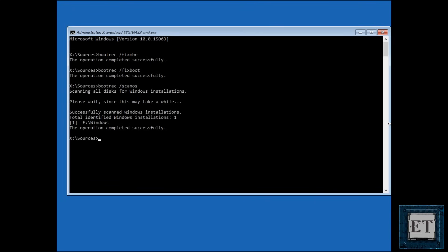After scanning, it will inform you whether or not any Windows installations were found on the disks. In my case, the process was able to find one Windows installation. So I will go ahead and add it back to the boot list so that the boot manager can locate it during startup.